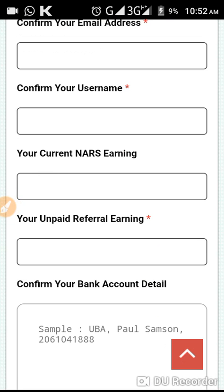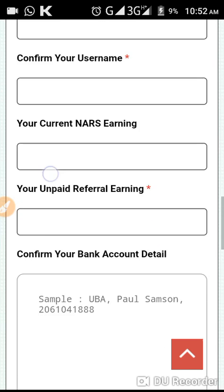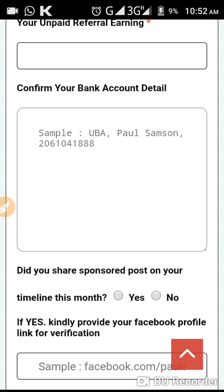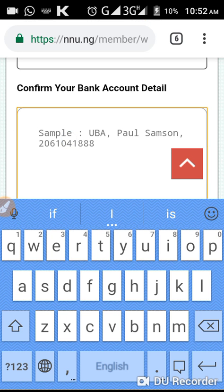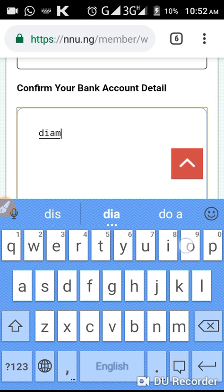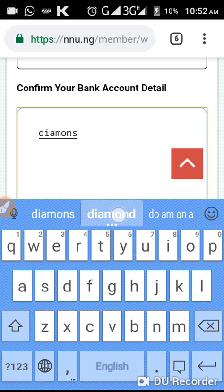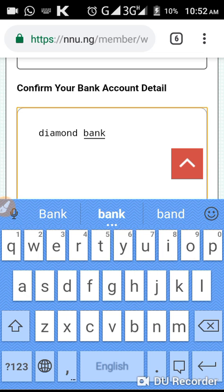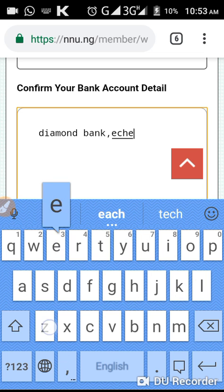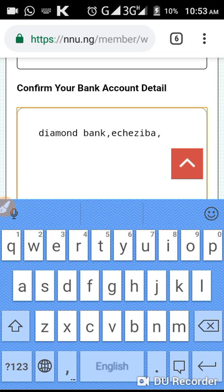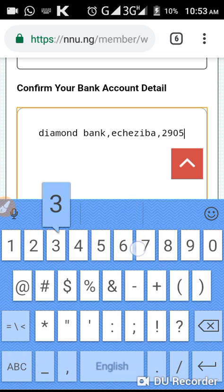When you put in your NNU earnings, then enter your unpaid referral earnings — for those that have gotten paid once, that's the number of referrals you haven't been paid for. Then follow the sample shown — for example, if you are using Diamond Bank, type 'Diamond Bank comma' then your name.